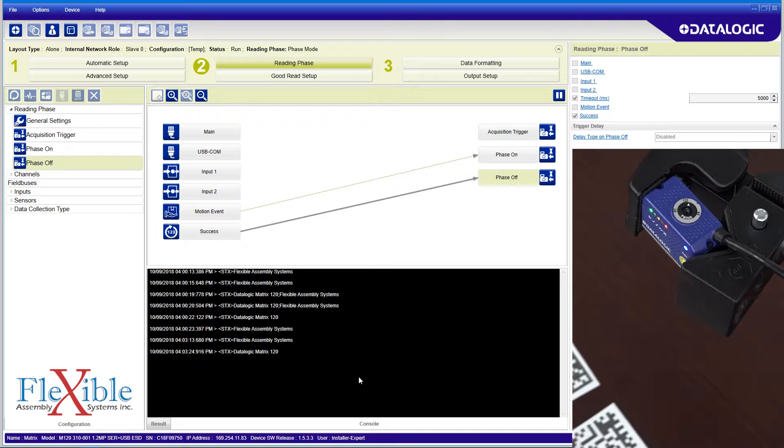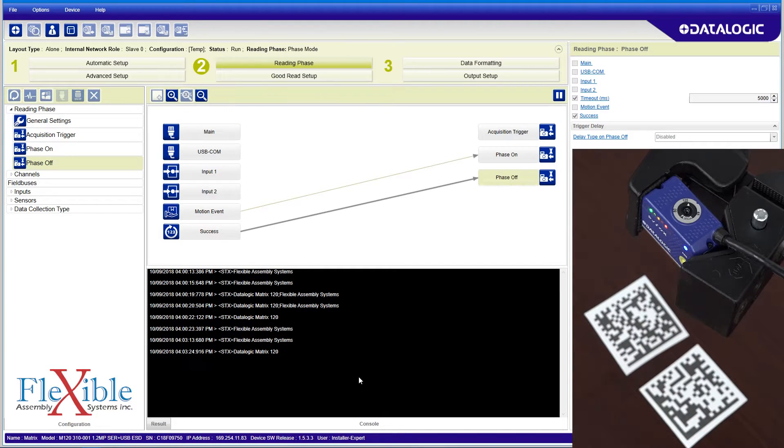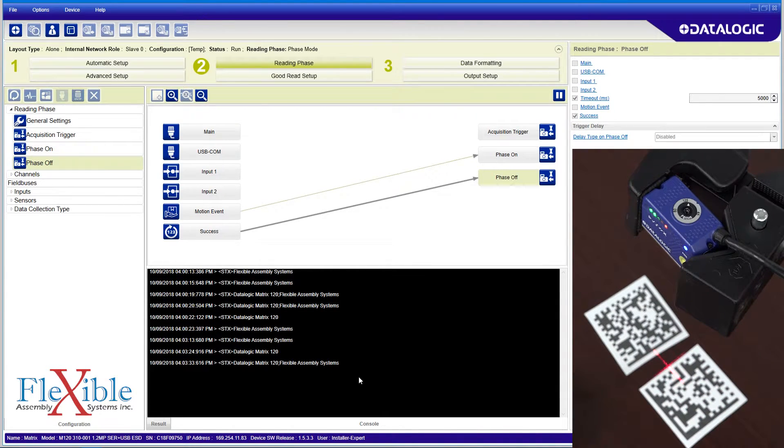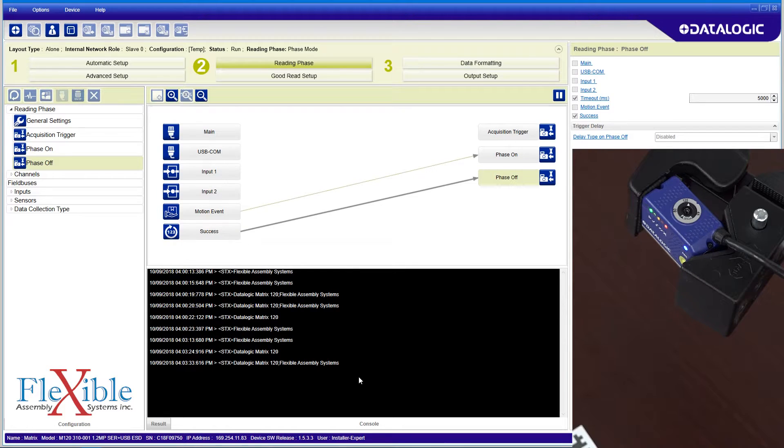When I slide both codes in, the scanner detects them both and outputs both their content to the console. We will customize this data output later.